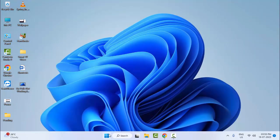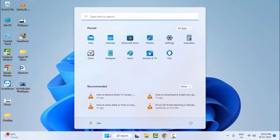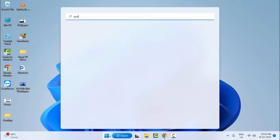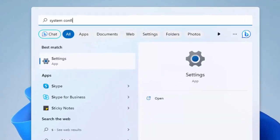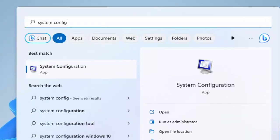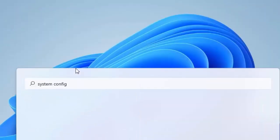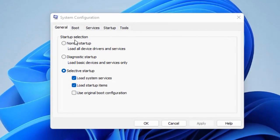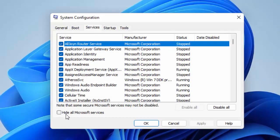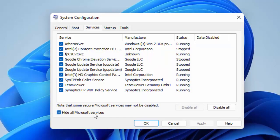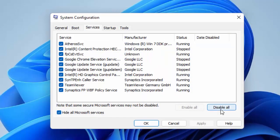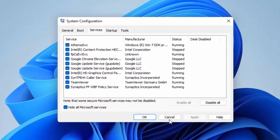The last fourth method: go to Start, type System Configuration, and select the System Configuration app. Select the Services tab, check Hide all Microsoft services, click on Disable All, then click on Apply and OK. Once again, restart your PC.